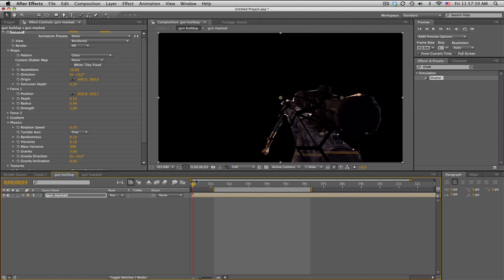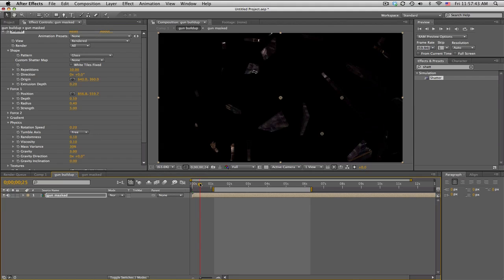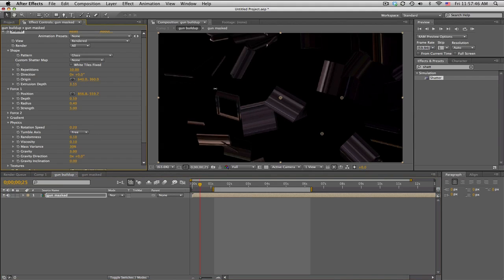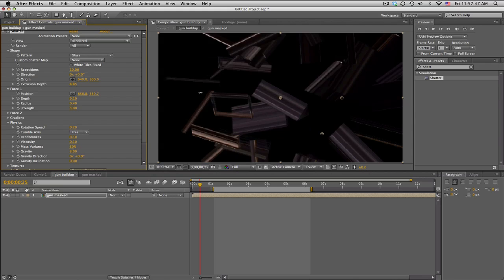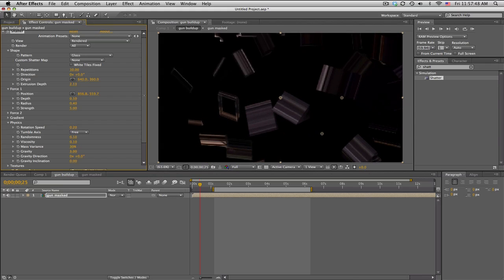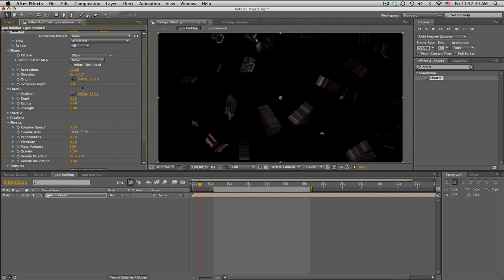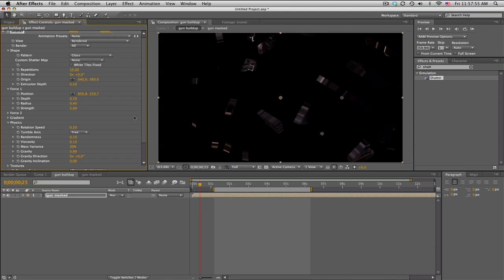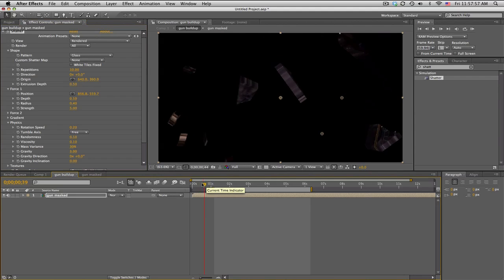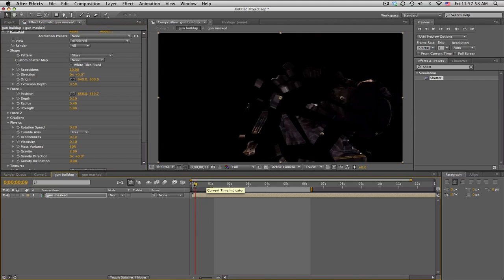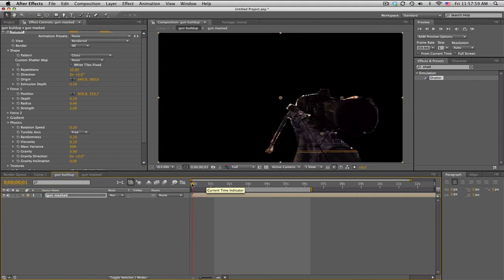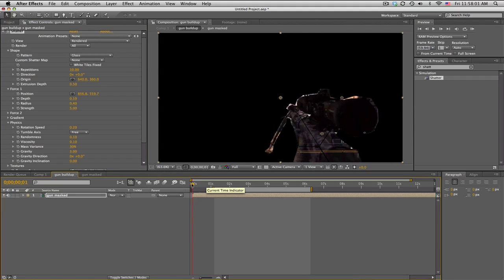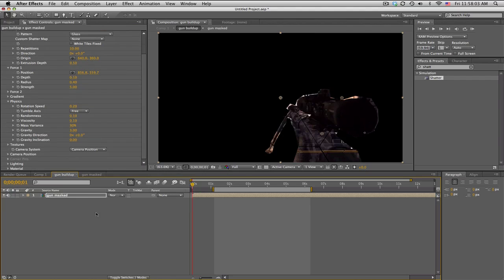Extrusion Depth is the size, the depth of your pieces, how thick you want it. Some look really weird. So about 0.2 is okay, maybe 0.5. I mean your gun shouldn't be that thin when you piece it together.